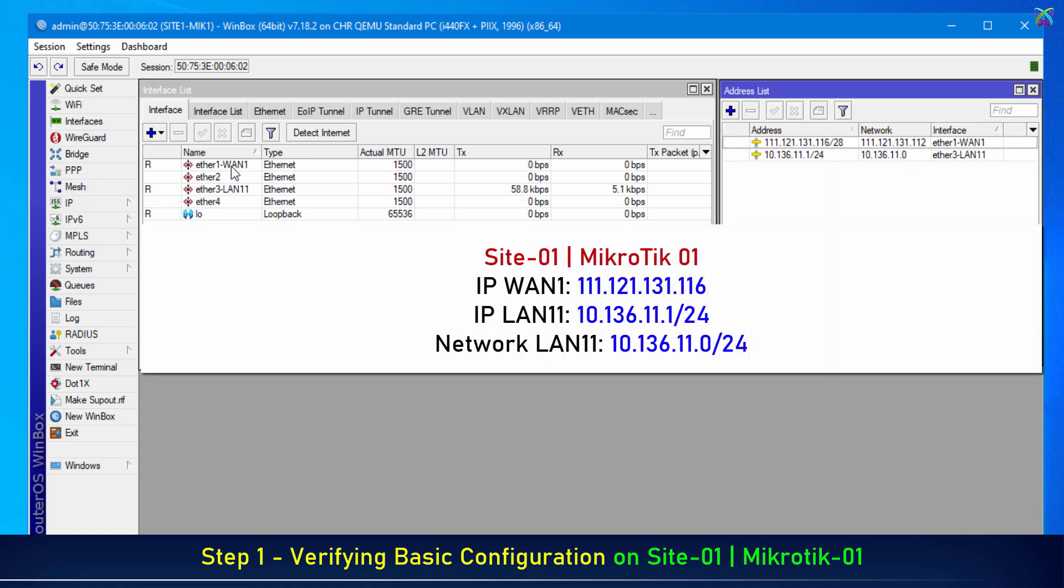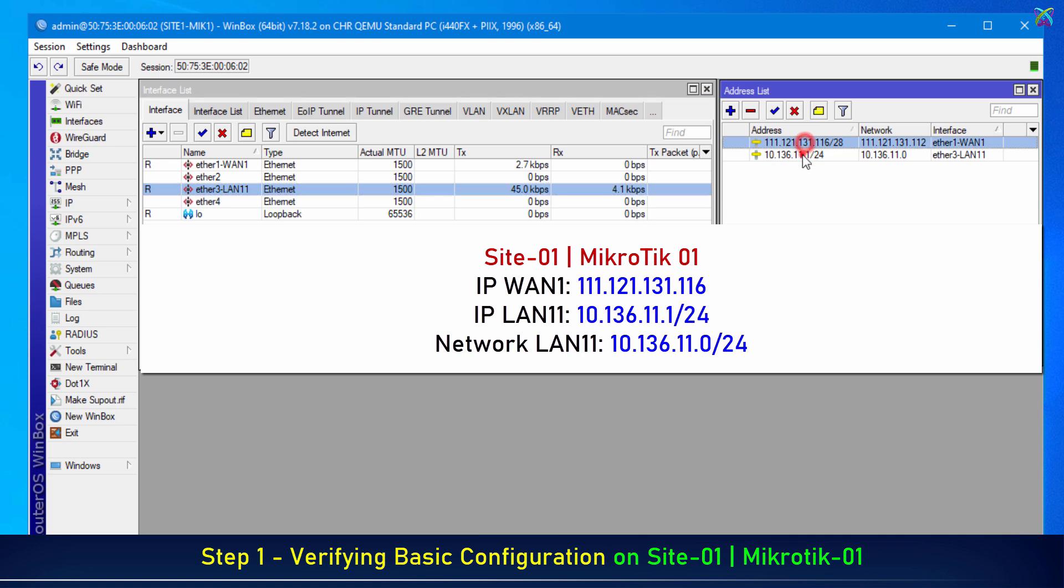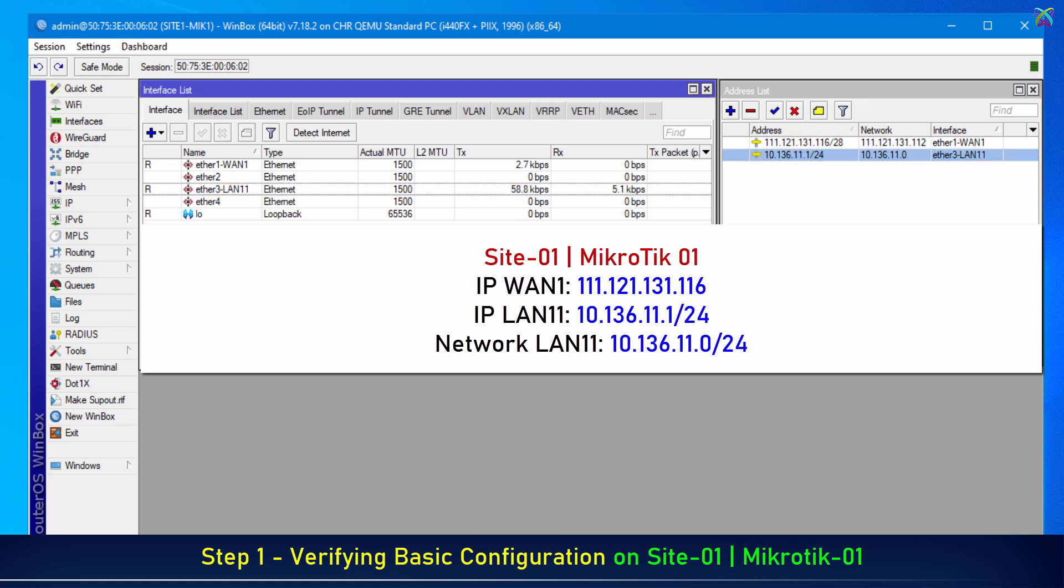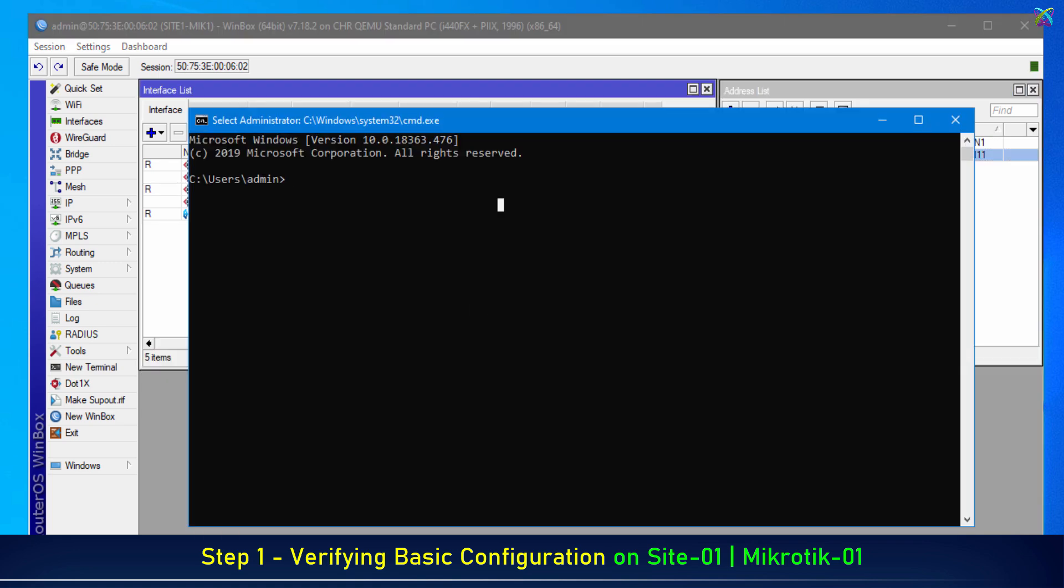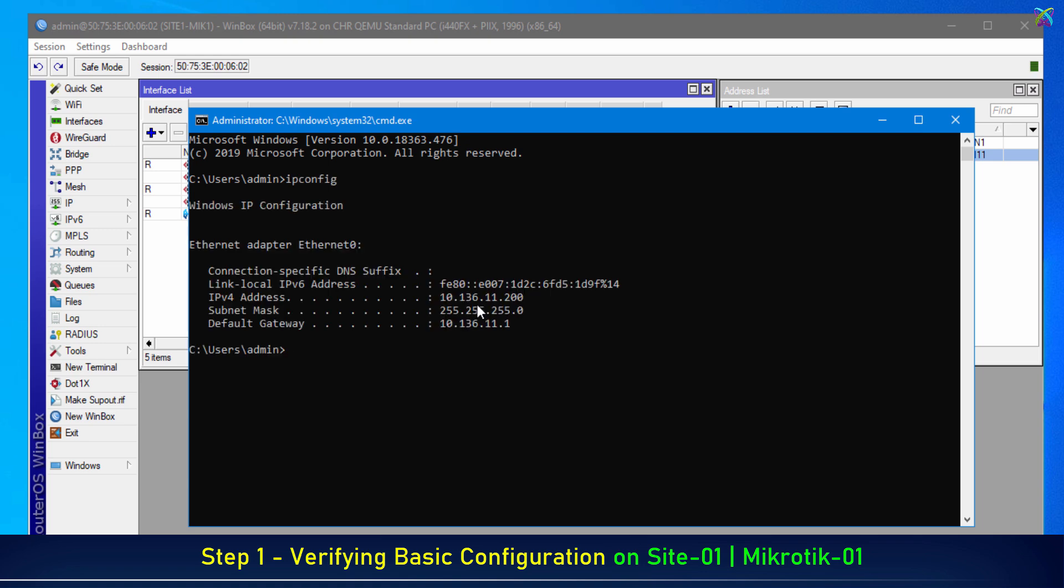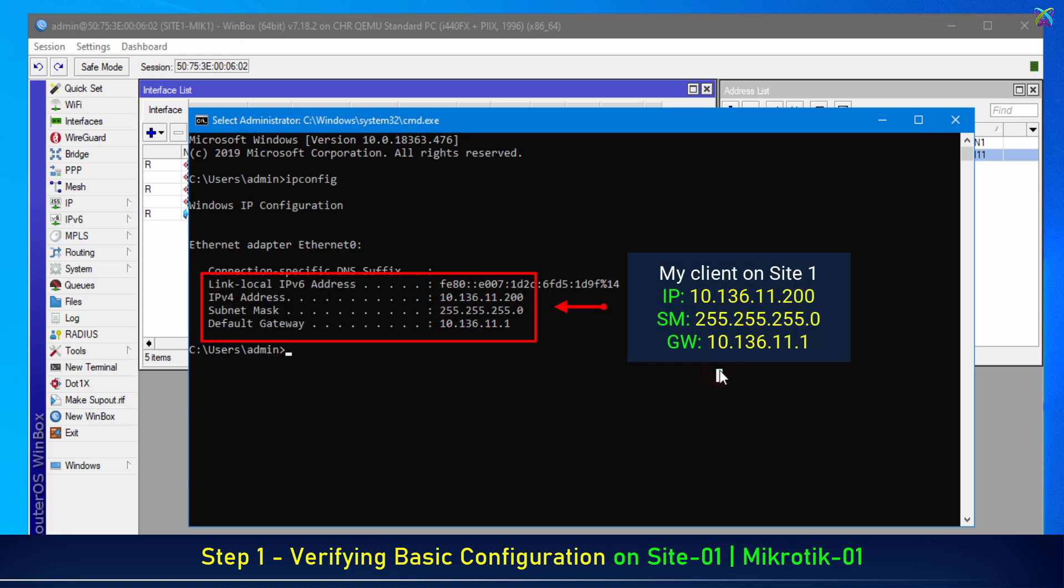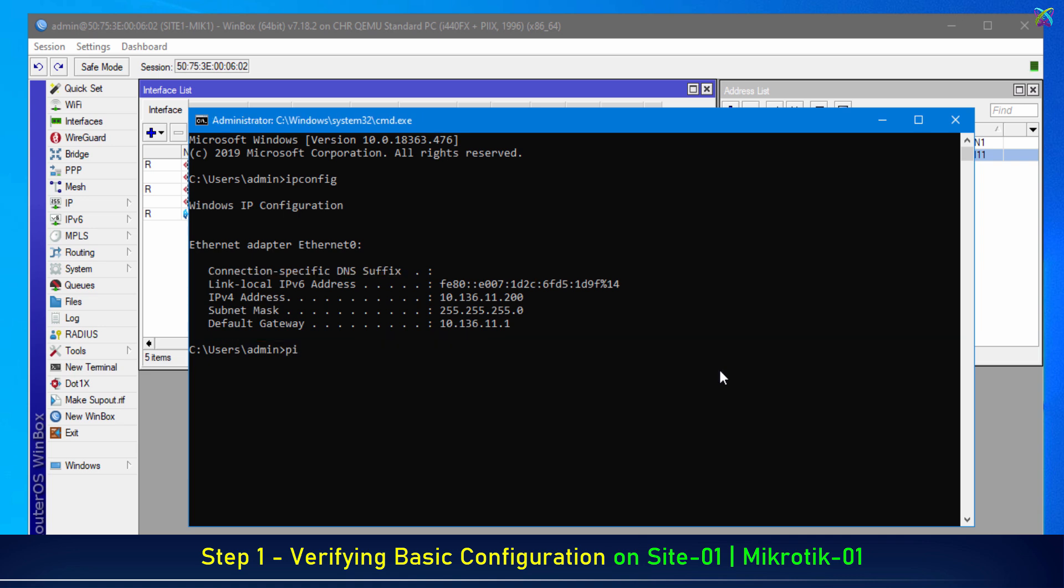On Site One, the WAN and LAN IP address details are as follows. Let's set up a client on Site One to verify the results. Before configuration, the client at Site One cannot ping Site 2 successfully.